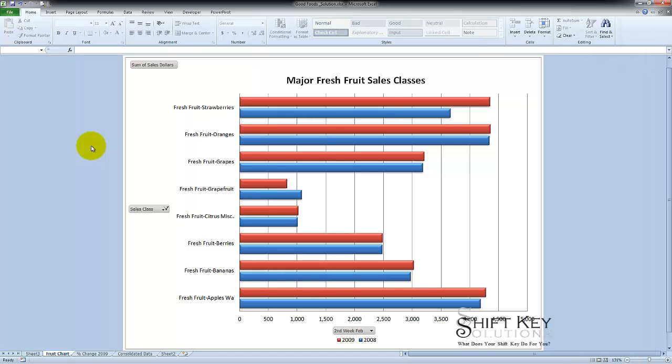Hello and welcome to Printing a Pivot Table and Pivot Chart Report. Exercise number 9 of the Excel Custom Classroom Training Advanced Level Training Manual, brought to you by ShiftKey Solutions and I am Eric Ripley.